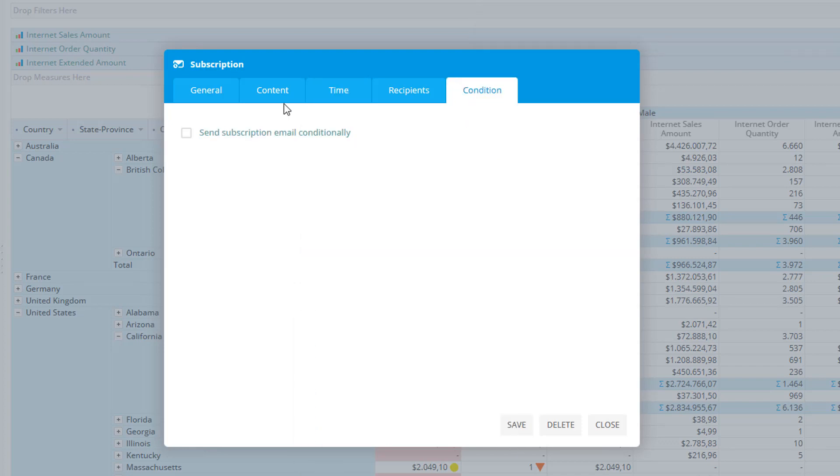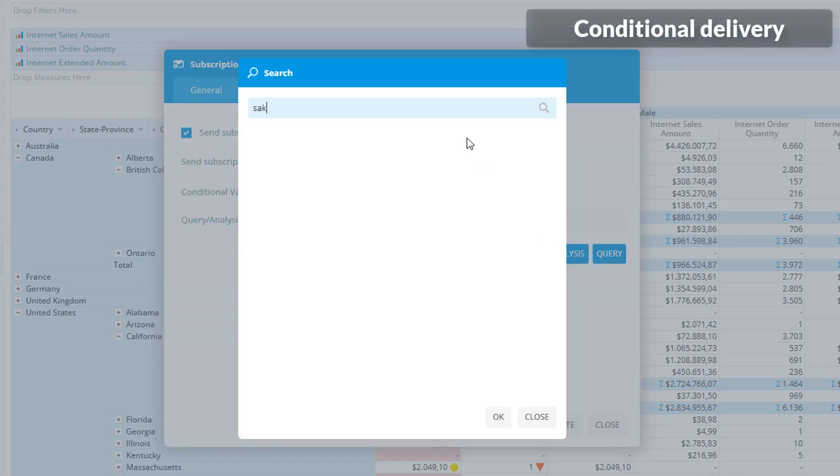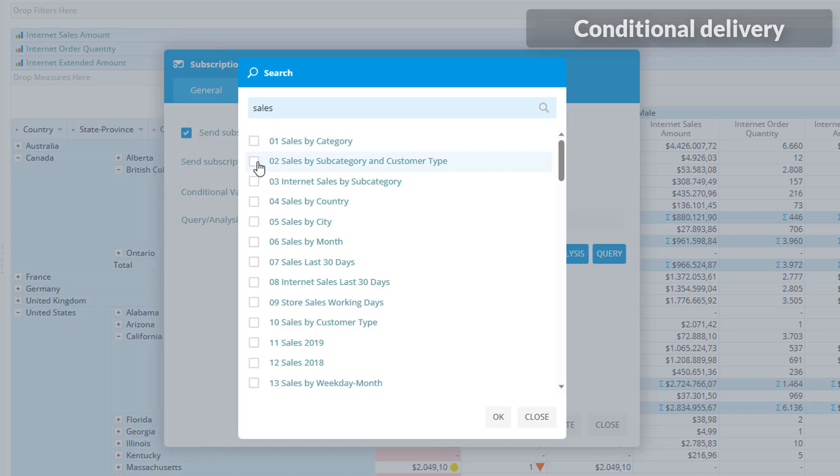Even better, you can set to receive such report conditionally, if some of the value from your databases meets a certain condition.